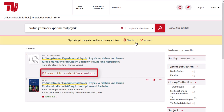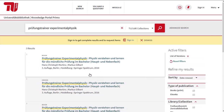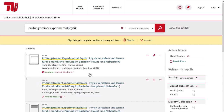The library holds several versions of this book. The different versions are sorted by publication year, newest to oldest. The most recent version is on top of the list.